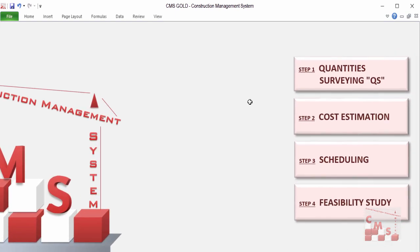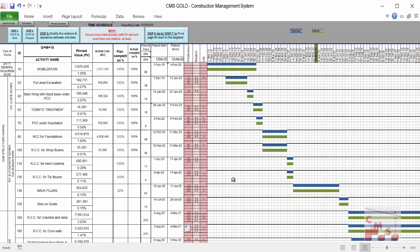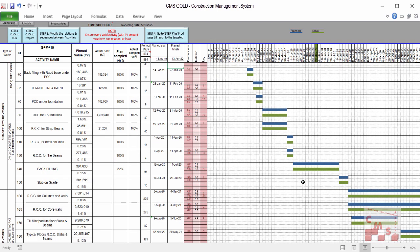For CMS Gold, further to quantity surveying and cost estimation, it can provide a time schedule and feasibility study automatically. After CMS calculates the budget and detailed price for each activity, using the logic sequence between all activities and common productivities for each manpower type, CMS will develop a time schedule automatically. It will produce all activities with their planned value, weightage against project value, the percentage each activity represents, the duration required for each activity, and the planned start and planned finish.